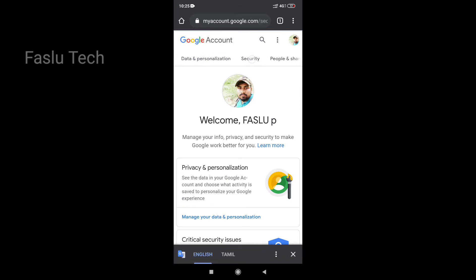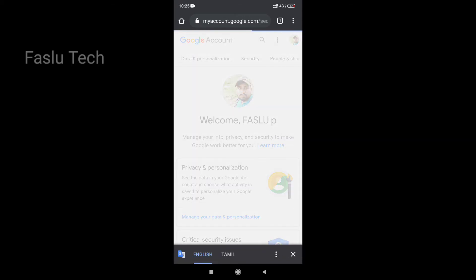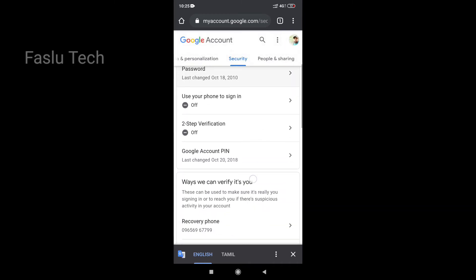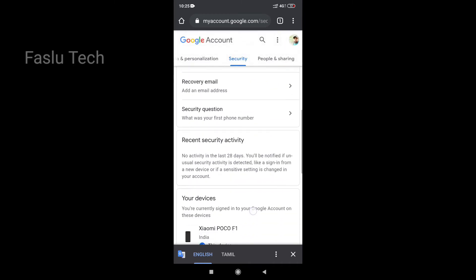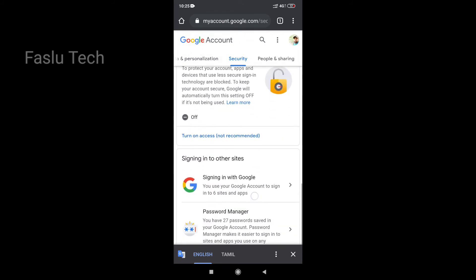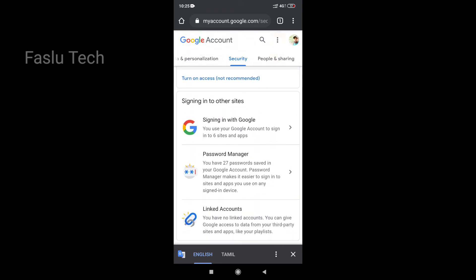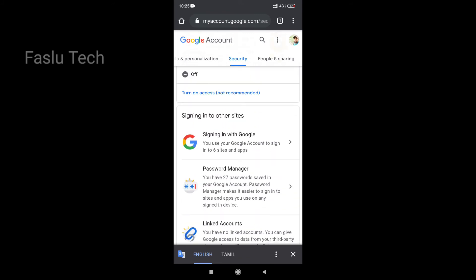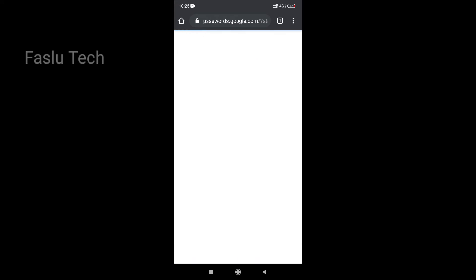Click the Security button. Scroll down to find the Password Manager and click on it.